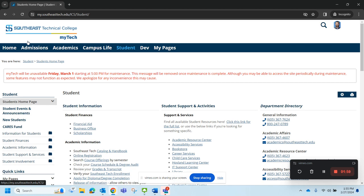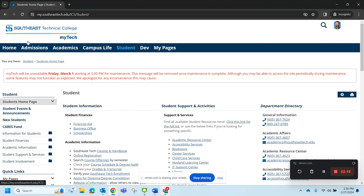The reason why knowing who your program advisor is is so important is because they will be the ones that clear you for registration. You won't be able to register for the next semester without clearance from your advisor. Now the program advisors will be in contact with you to tell you how they're going to go about the clearance process.